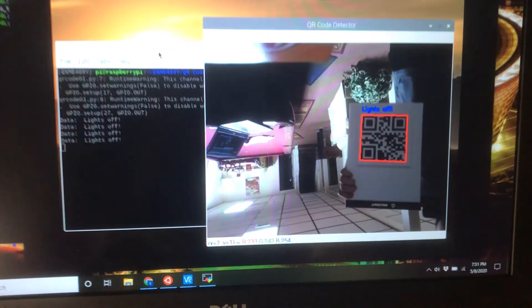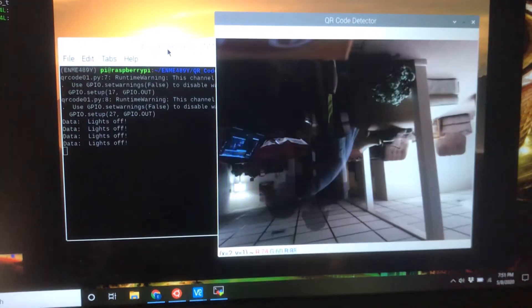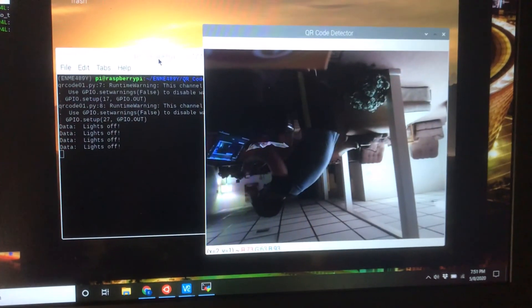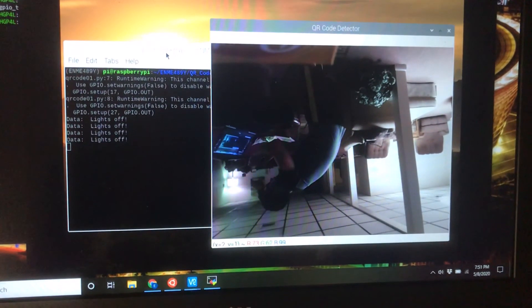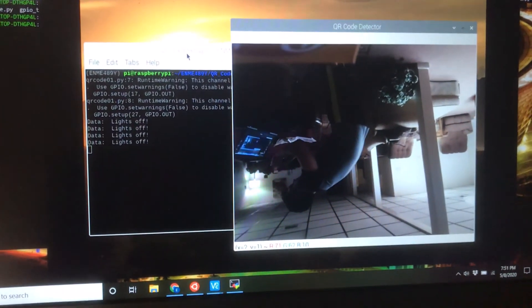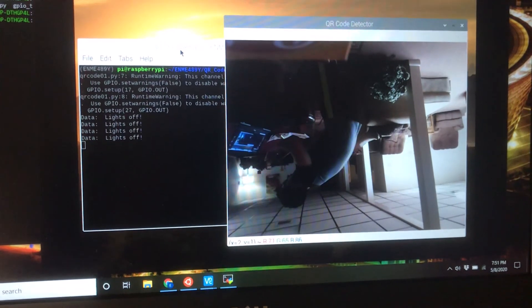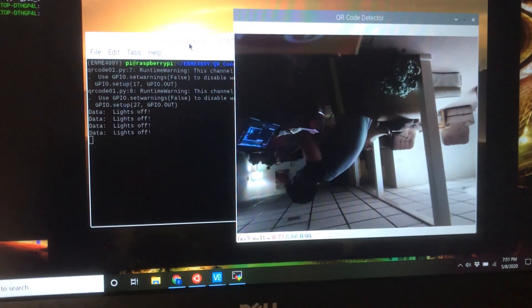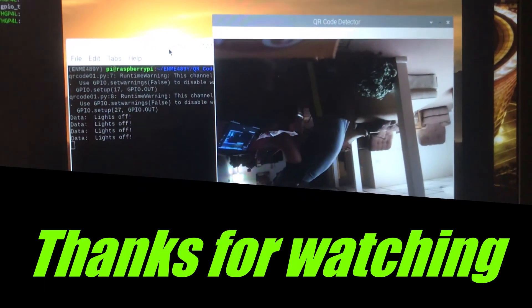And you'll notice that displayed on the console and in the picture were the contents of the QR code which were lights off.